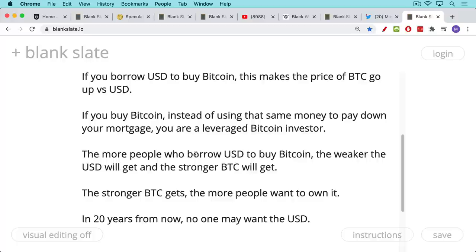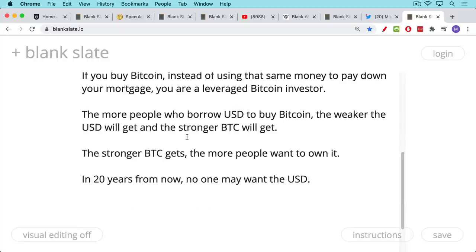So what's the moral of this? The more people who not only move their US dollar savings into Bitcoin, but also borrow US dollars to buy Bitcoin, the more the US dollar is weakened and the stronger Bitcoin gets. The stronger it gets, the more the price goes up, the more it begets even more momentum and more buying and more strength in the Bitcoin network. The higher the price goes, the more people want to own it. What you could have is a situation where Bitcoin's market cap continues to grow and surpasses the market cap of whole country currencies.